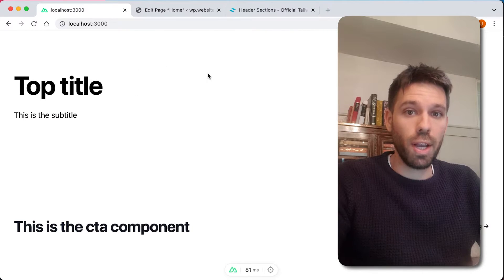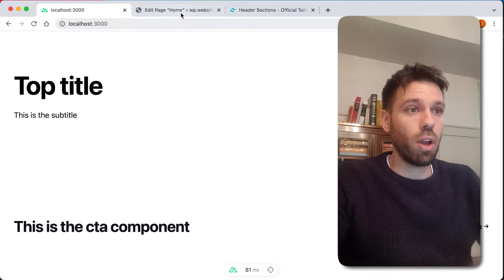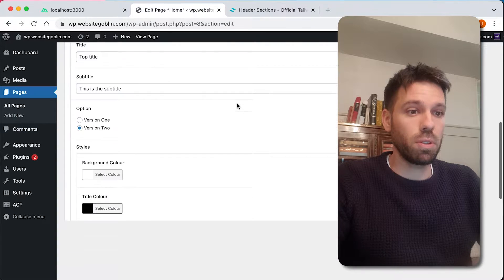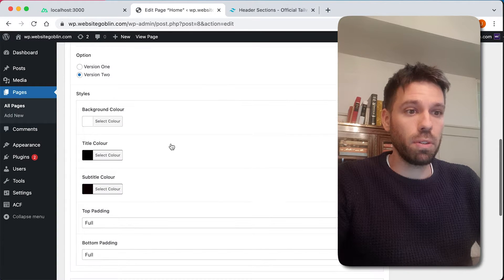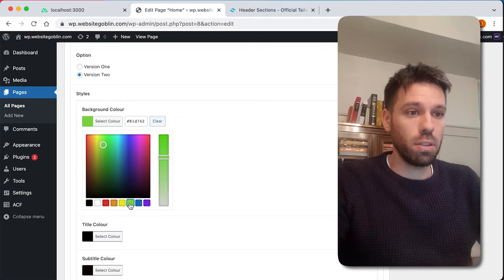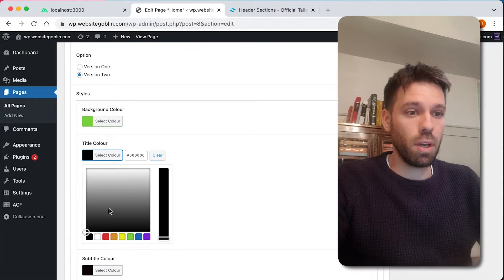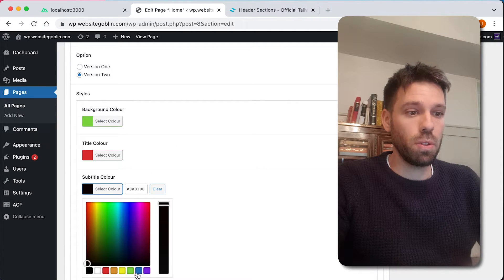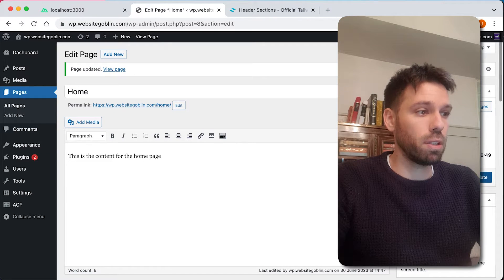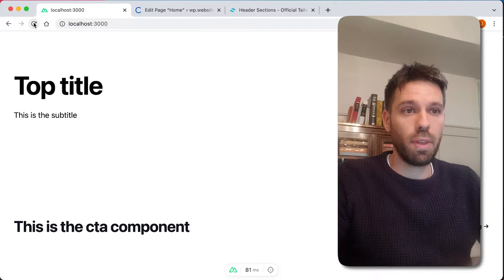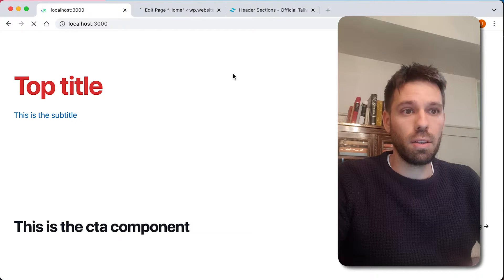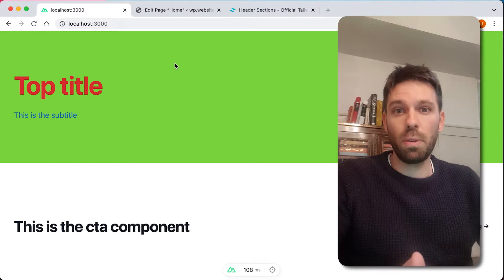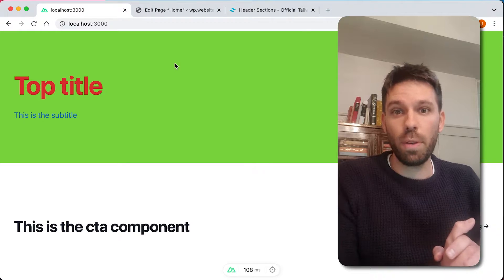In this video I'm going to show you how to style your components with Advanced Custom Fields. We have a header component, I can change the background color to green, the title color to red, the subtitle color to blue. Save that, update it, and that's what we're going to do in this video.